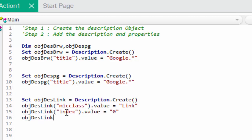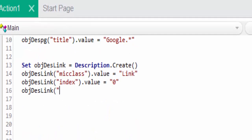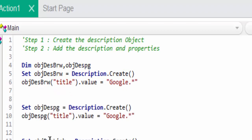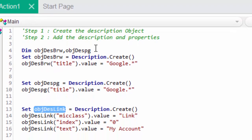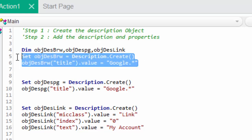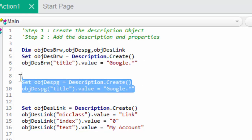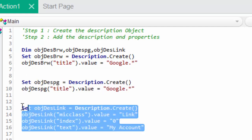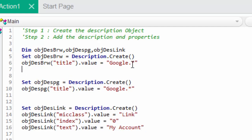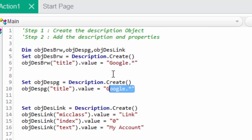We created the description object for the browser, description object for the page, and description object for the link. In that we have added the unique value for browser, page, and the link.